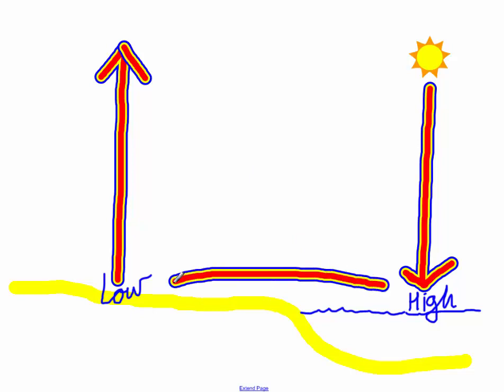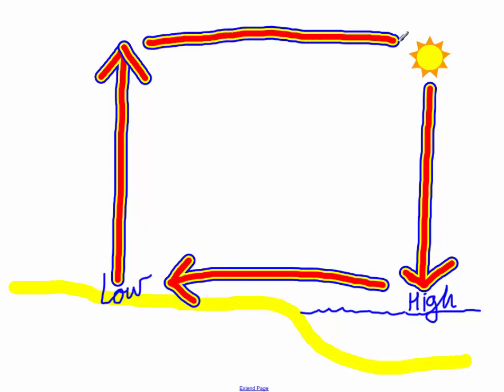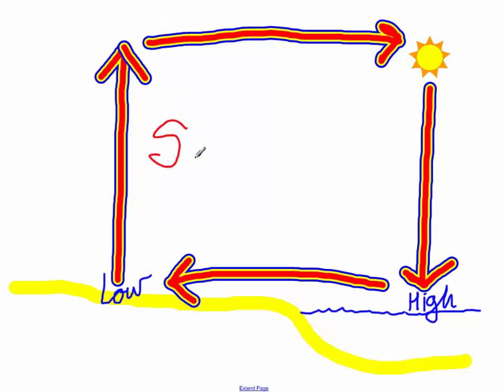So during the day at the beach, we have this situation going on. We have high pressure moving towards low pressure. So if you go to the beach during the day, it's almost always windy with the big breeze coming off of the ocean. The breeze is coming from the sea. And for once, science made it easy. The breeze coming from the sea is known as a sea breeze.